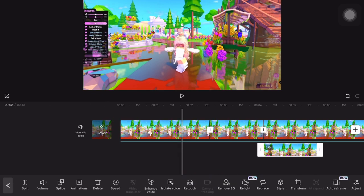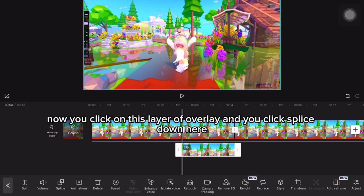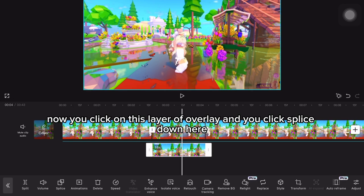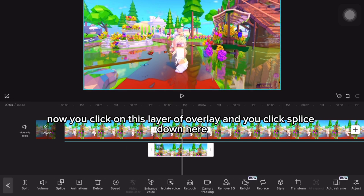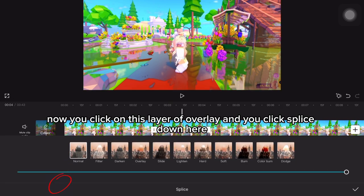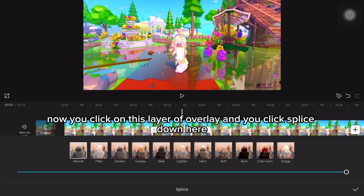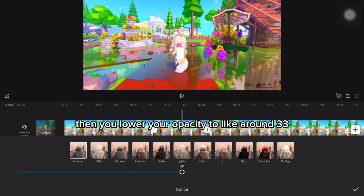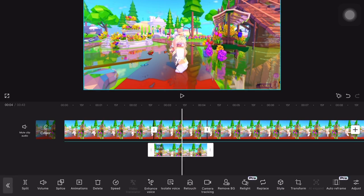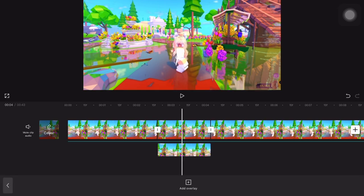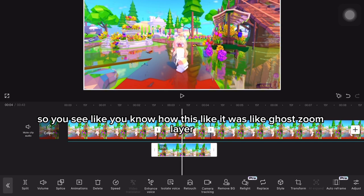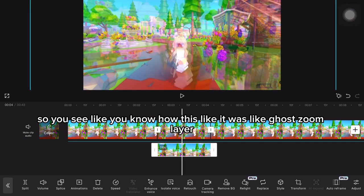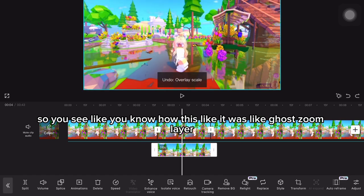Now you click on this overlay layer and you click splice down here, then lower your opacity to around 33. You'll see you have this GoZoom layer.